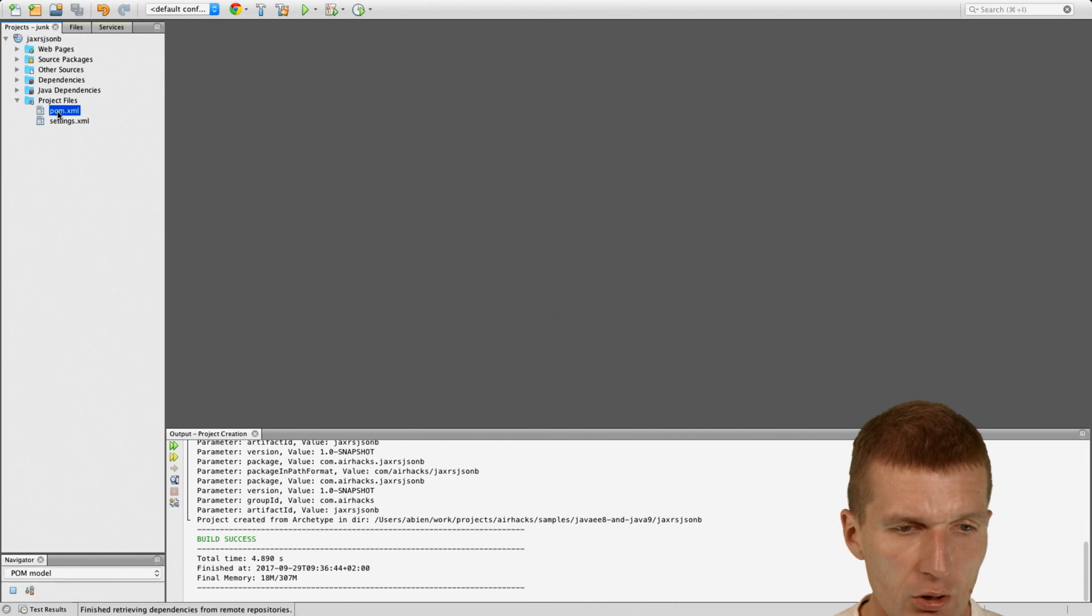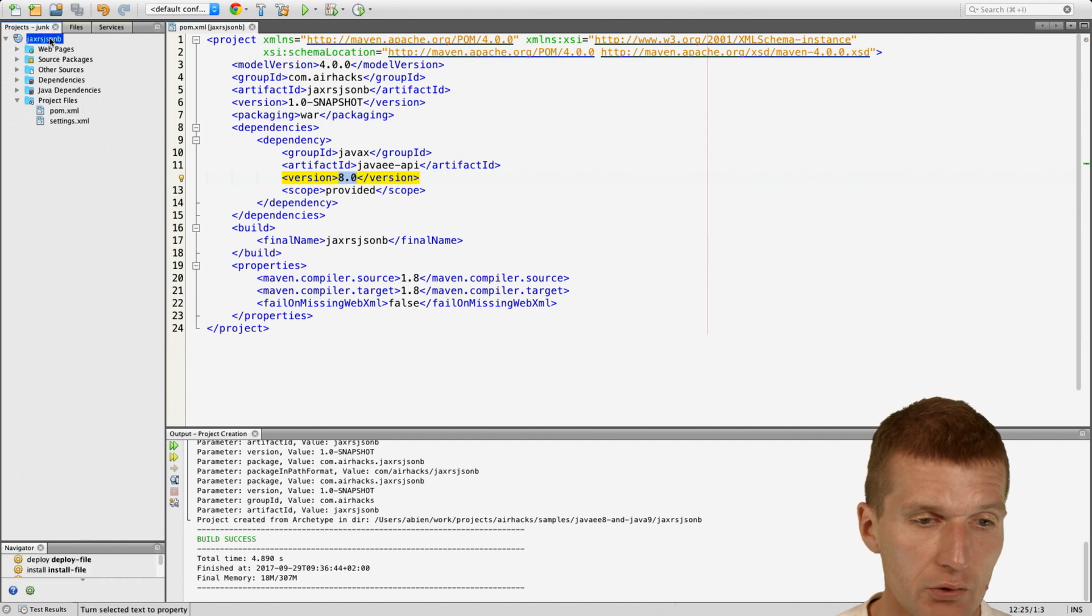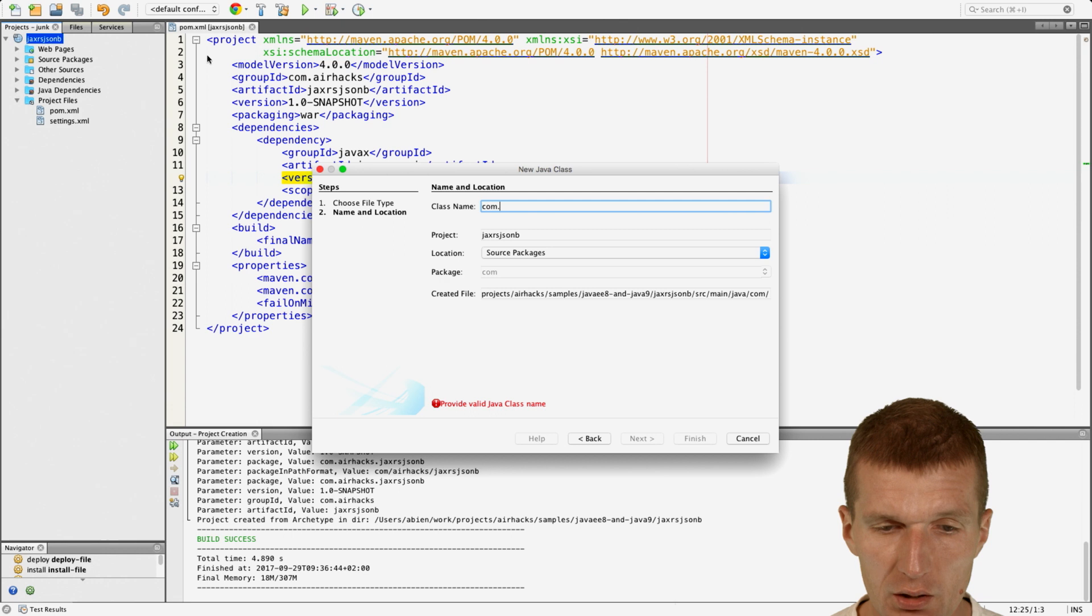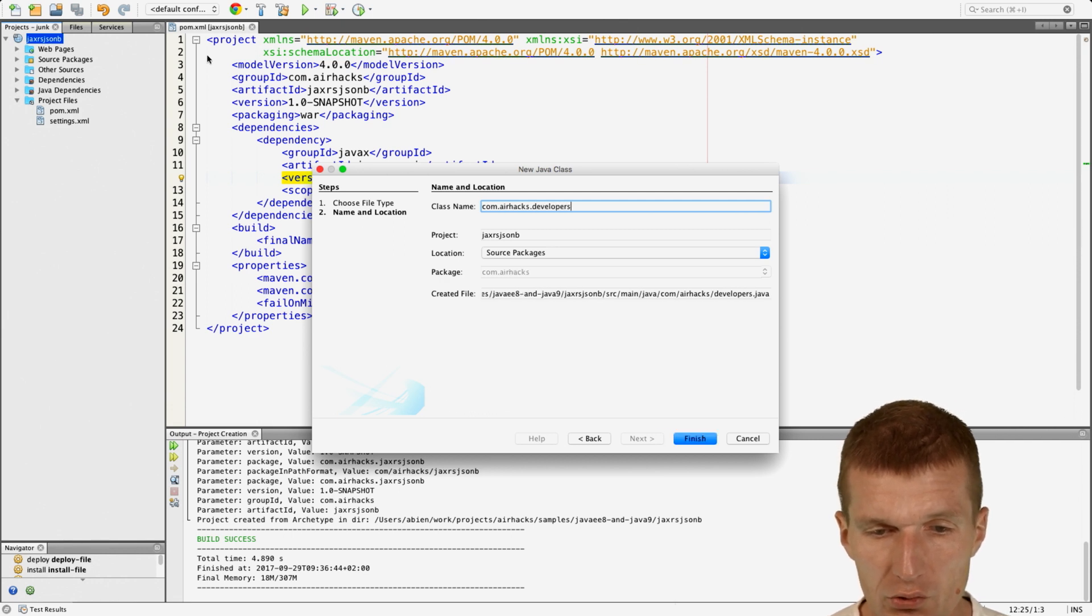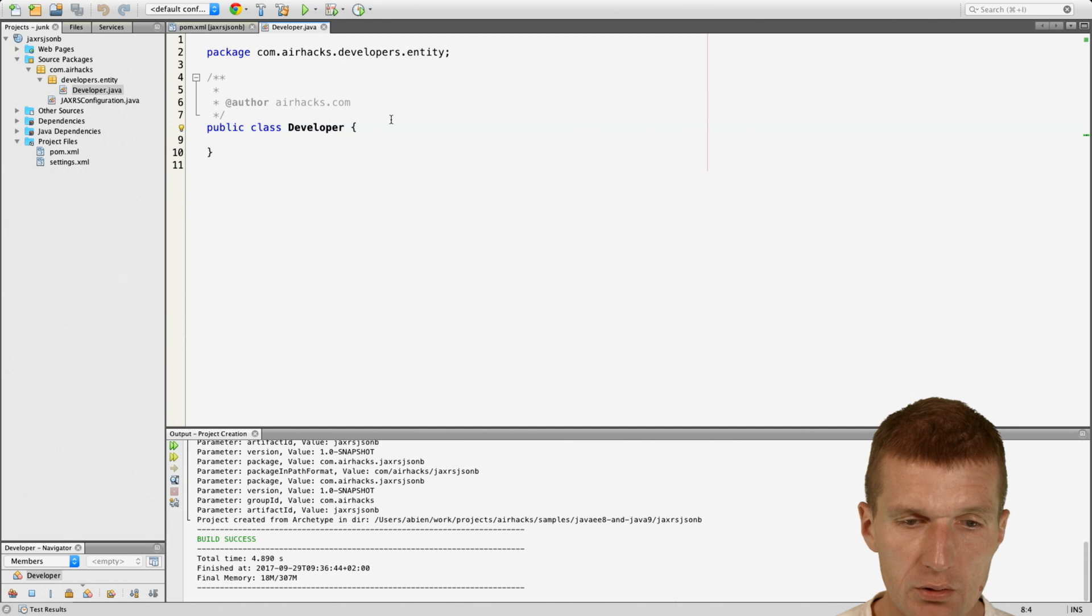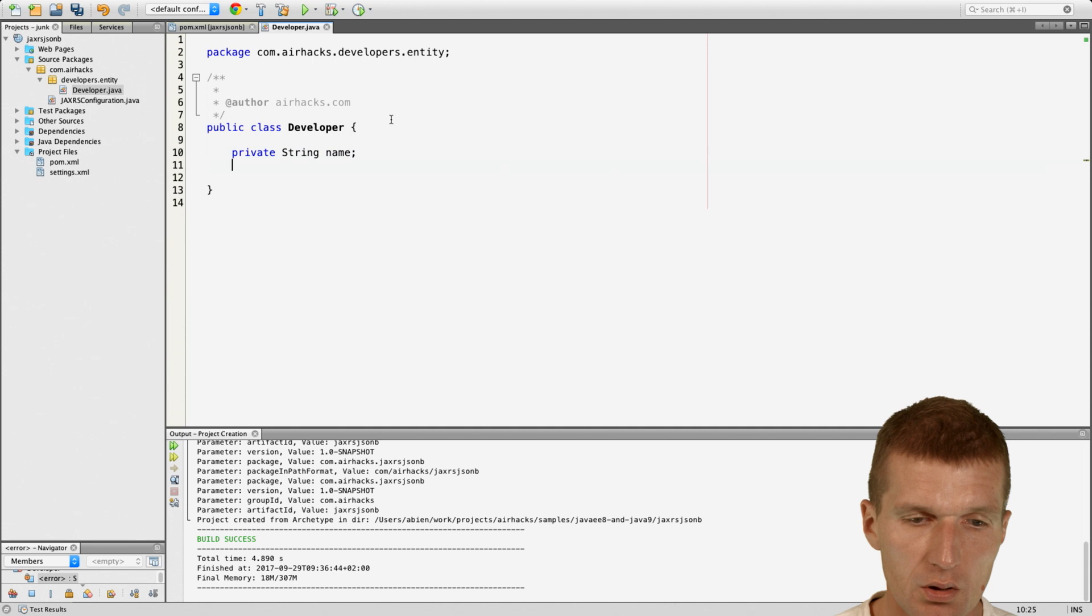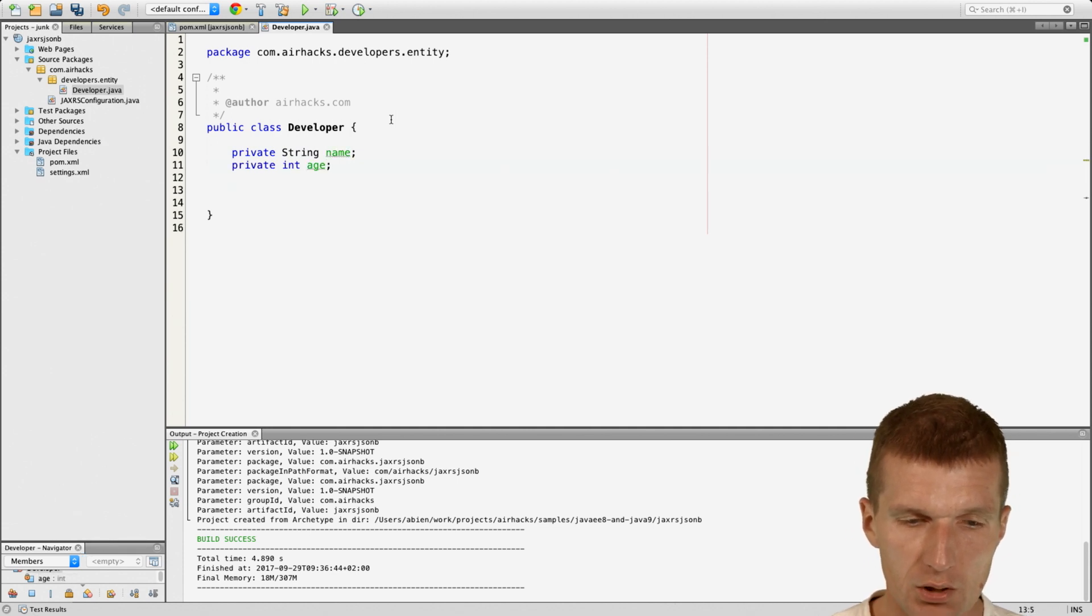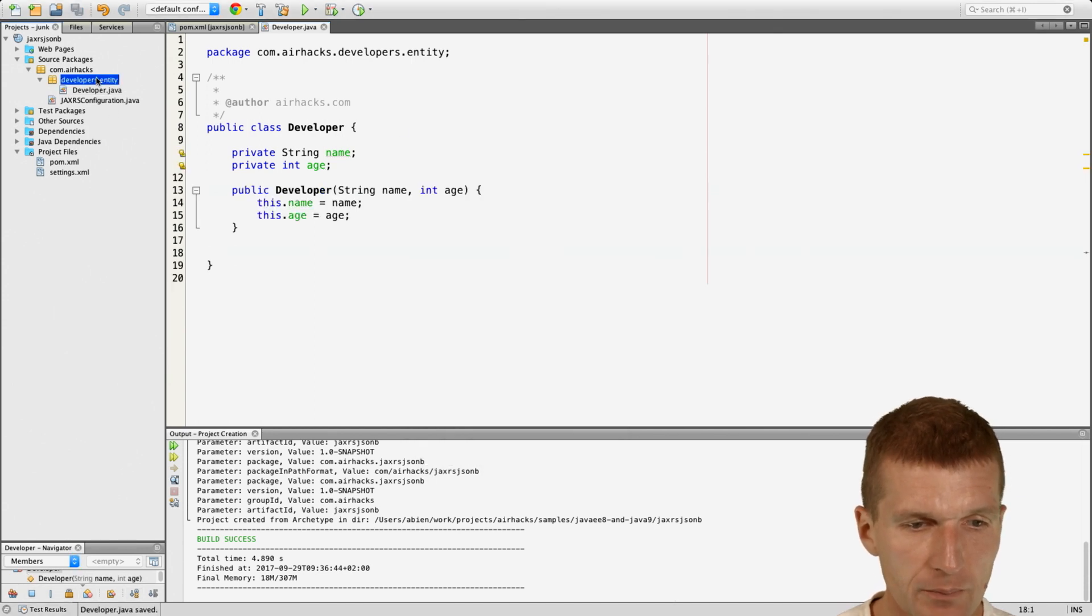What we got is a Maven project with Java 8 support. Now we need an entity to be serialized. Let's call it developers entity. The entity is the developer, so we have the developer and the developer has a name and age and a constructor. This should be enough.